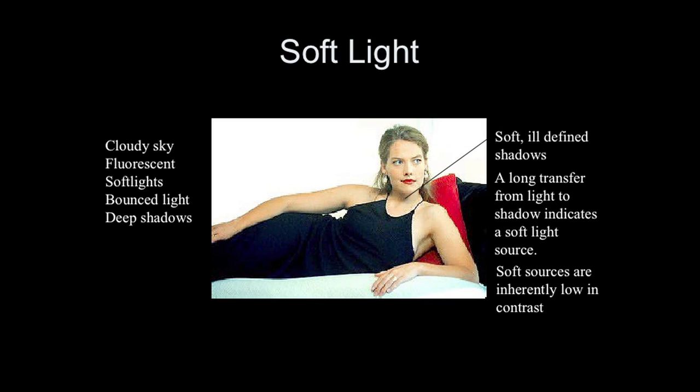Now soft light is inherently low in contrast. In soft light, our shadow edge transfer is very gradual. It's not as defined. We're seeing a very gradual transition between light and shadow in this particular image. Examples of soft light would be, instead of having direct sunlight, we now bring out clouds.